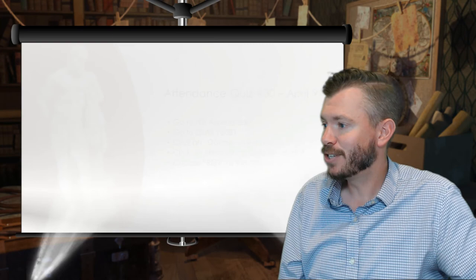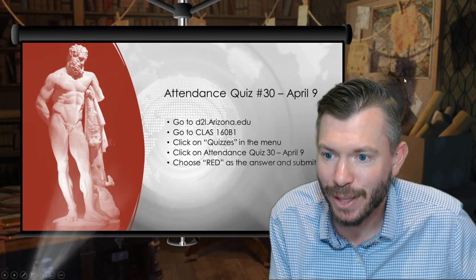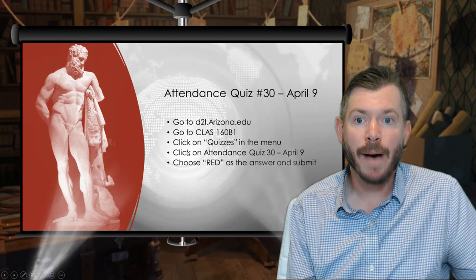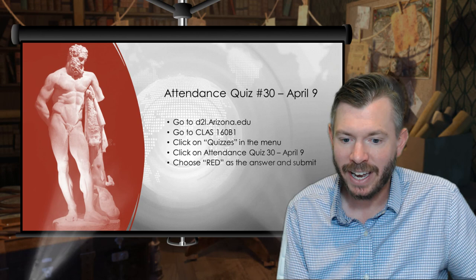Let's go ahead and do attendance for today. The answer is red — the color of Caesar's blood — so go ahead and put in red for today's attendance. If you're not doing the honors project, feel free to get out of here, get an early lunch, and I will see you guys on Monday.